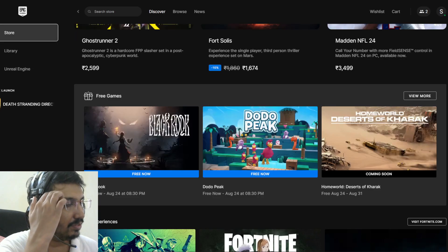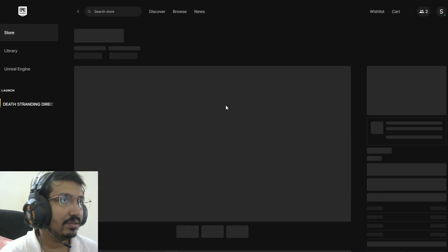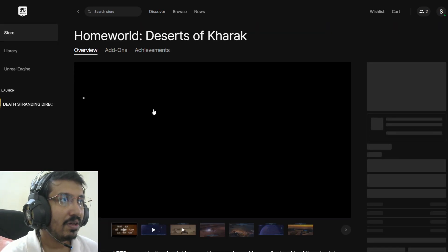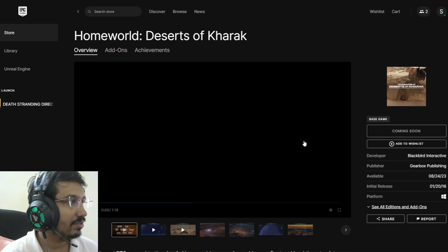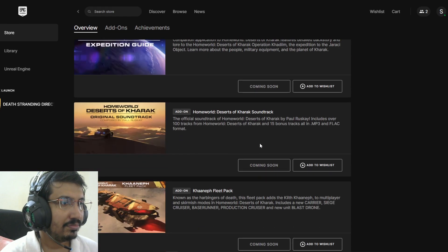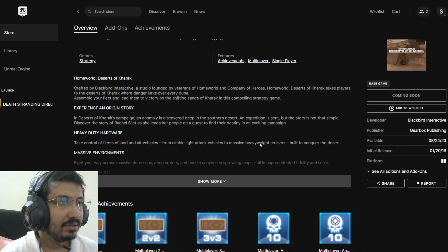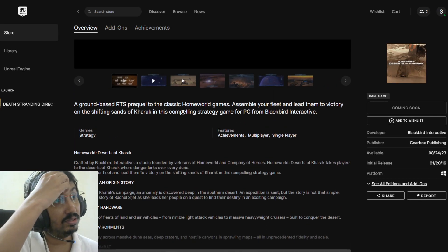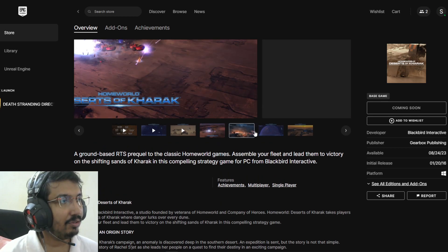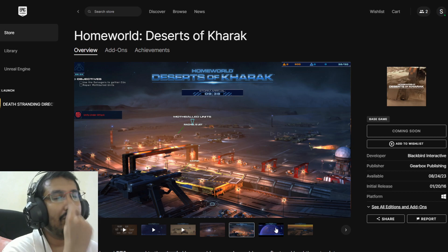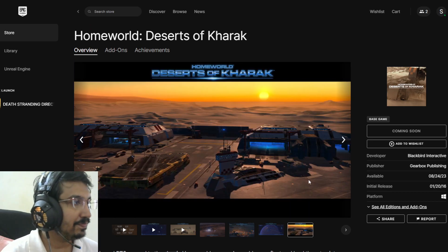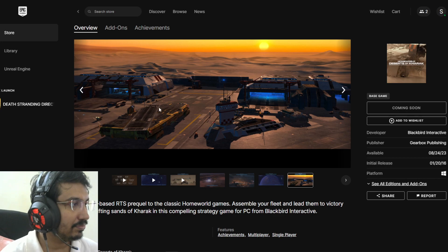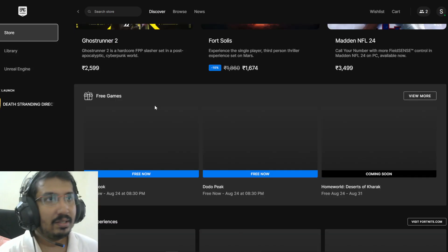Next week we have Homeworld: Deserts of Kharak. It's a space RTS game. I do care about Homeworld - Homeworld 2 or 3 is coming. Gearbox Publishing. Perfect.